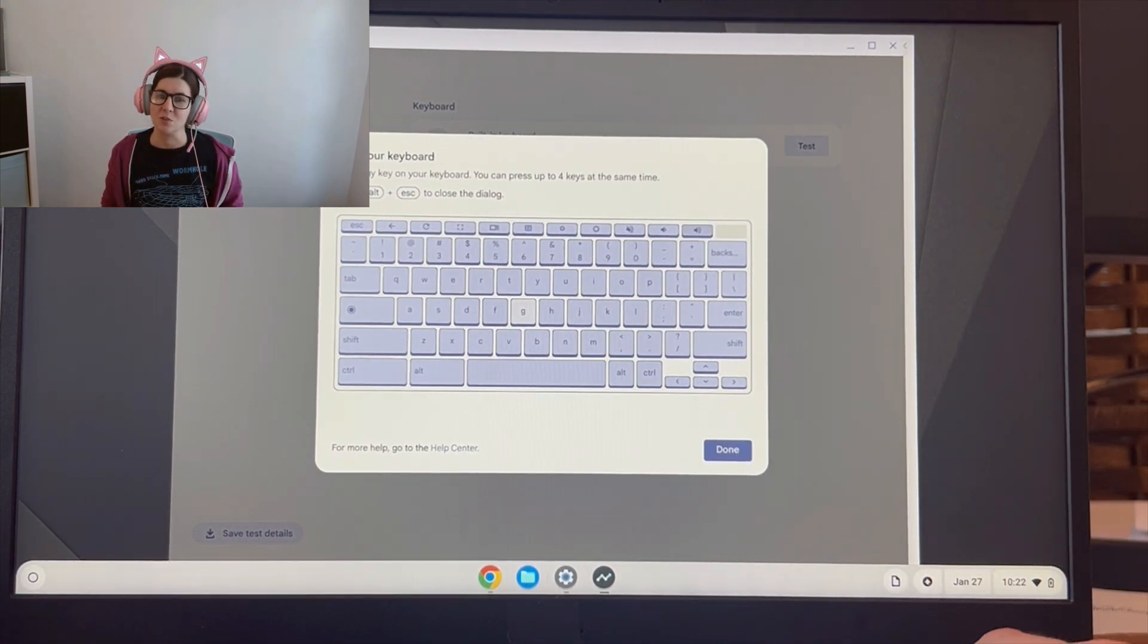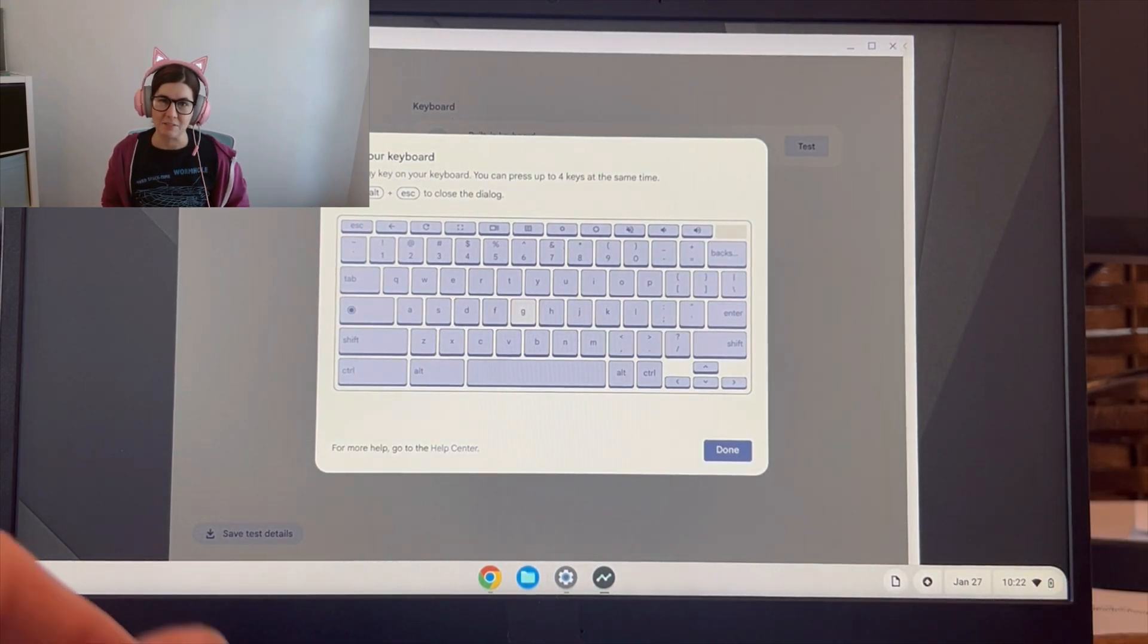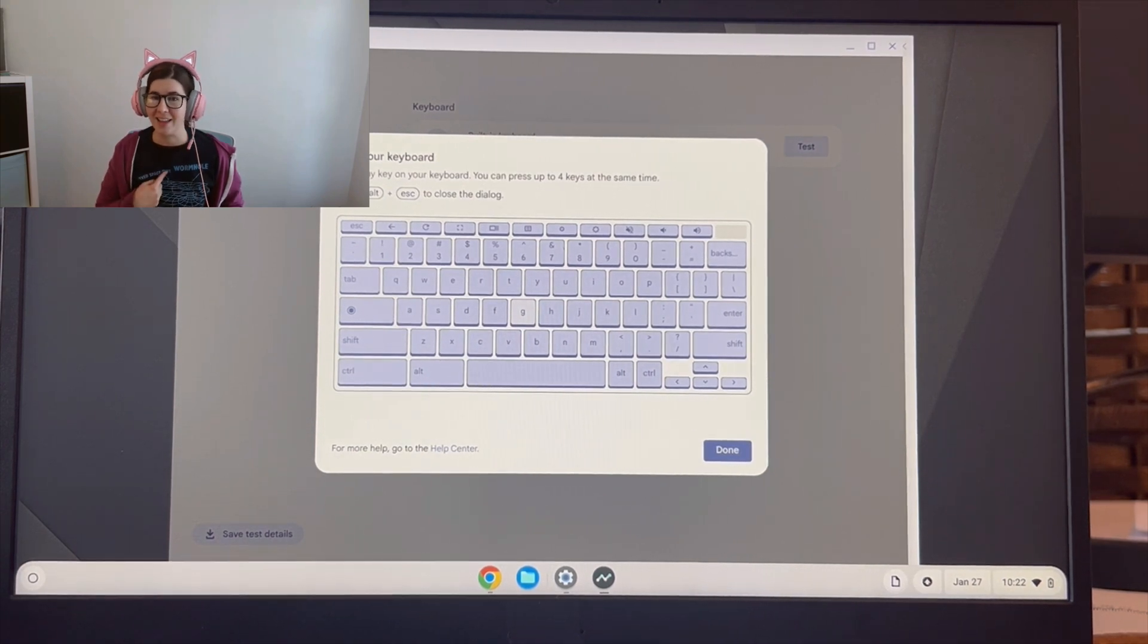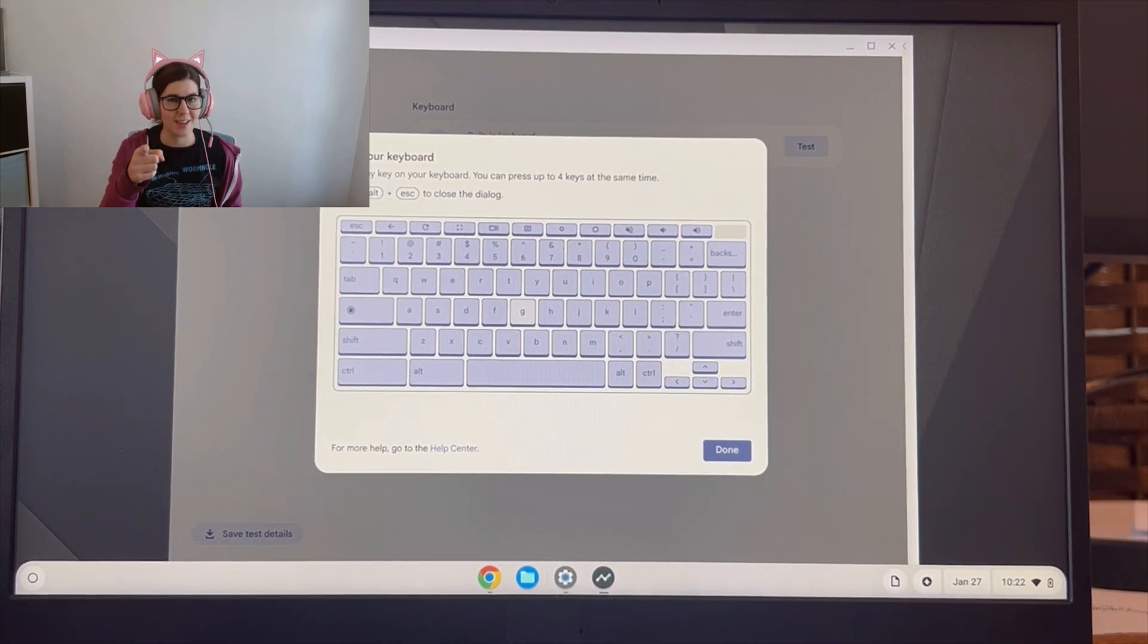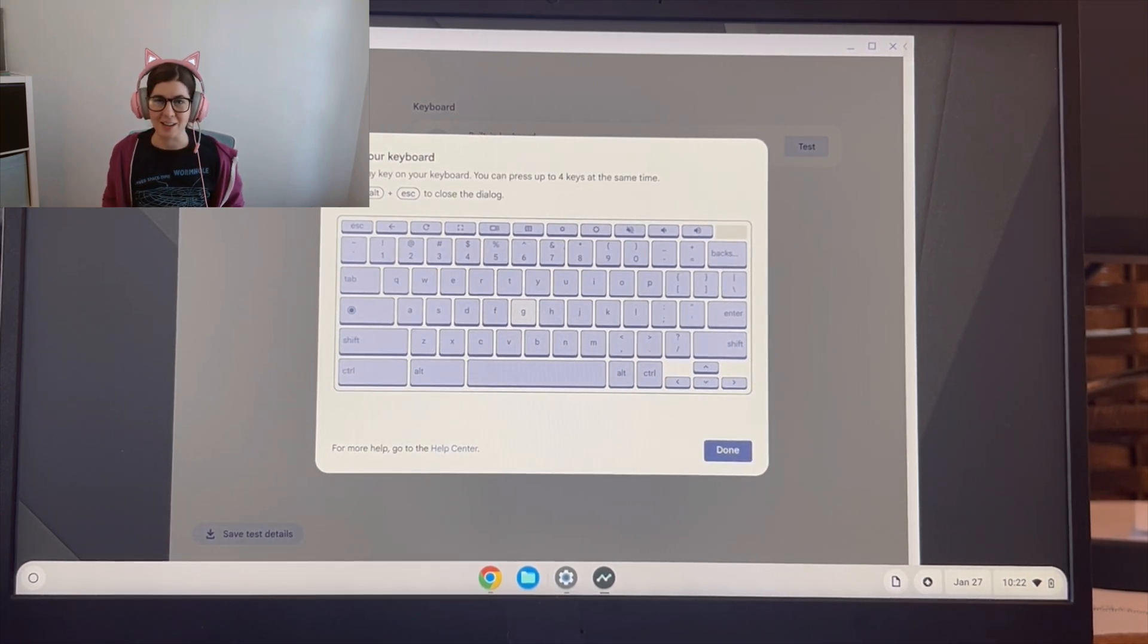So as you see here, there is only one key that failed. So from one egghead to another egghead, this is Liz signing out.